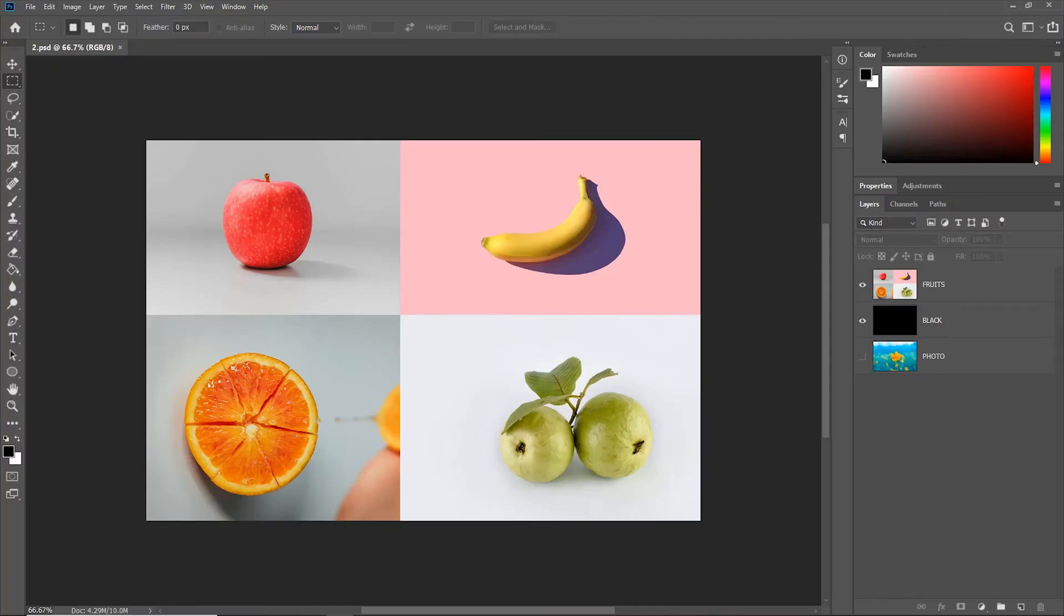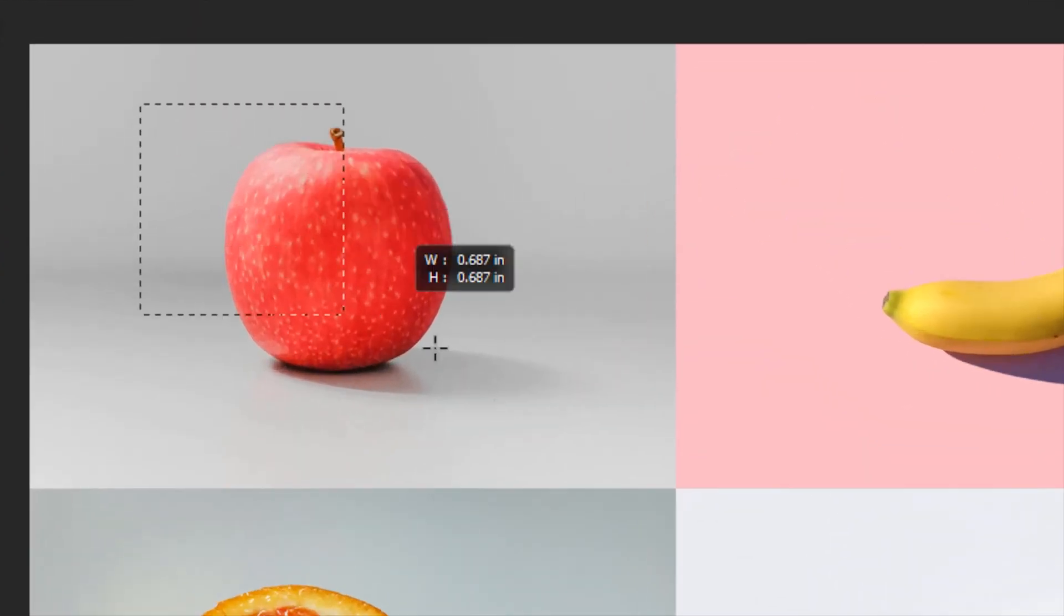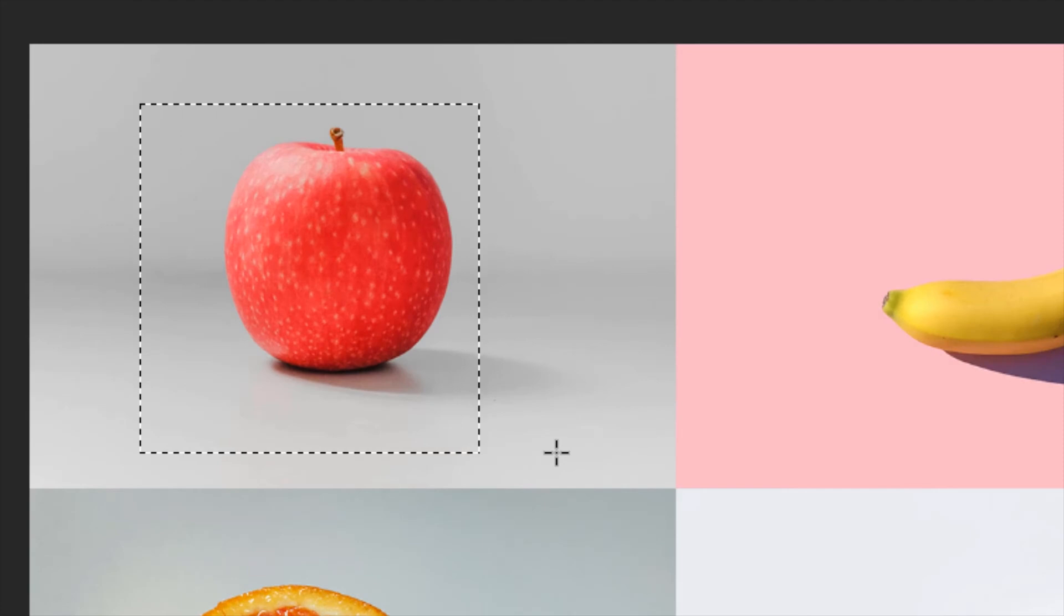However, the easier way will be to make the selection and then click anywhere on the canvas to deselect the selection.